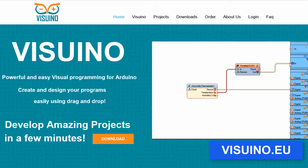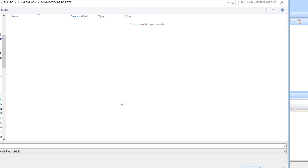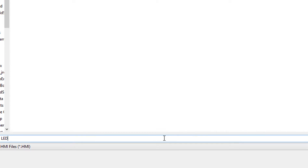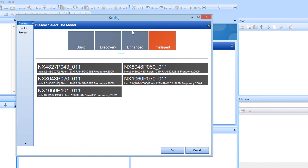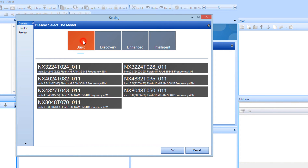Start Nextion editor and click on the New button. Type the name of your project, like LED, and click on the Save button. Now select the model of your Nextion display.